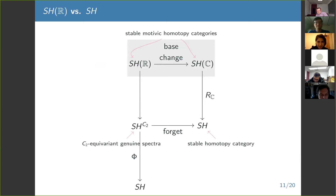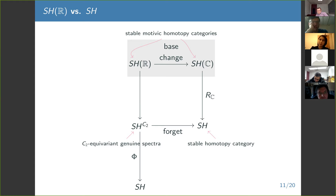That's about all. At the very end I'll come back with another use for this idea. But for now, that's all I want to say about this mysterious and interesting map from R-motivic homotopy groups of spheres to C-motivic things.